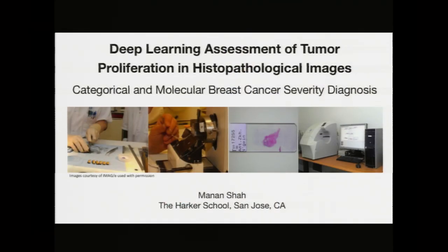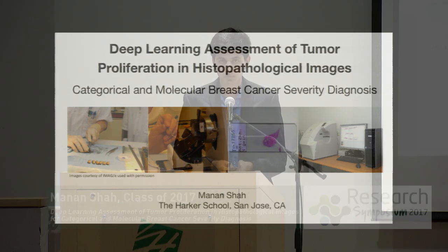Hi everyone. My name is Manan Shah, and today I'll be discussing my work on the deep learning assessment of tumor proliferation in histopathological images for categorical and molecular breast cancer severity diagnosis.